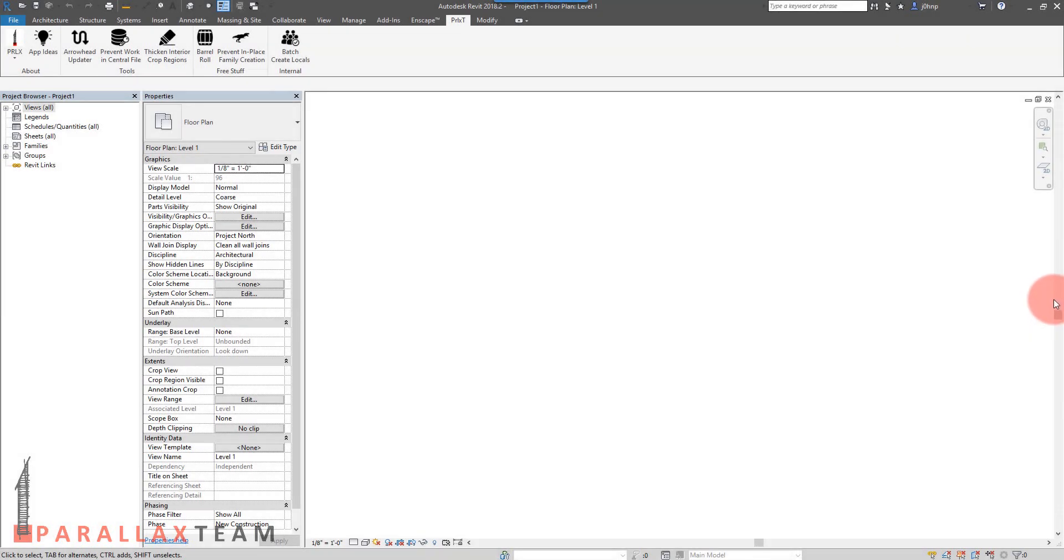All right, so this is a video to demonstrate the Parallax in-place family creation warning plugin that you may have already seen before on Twitter and things like that.